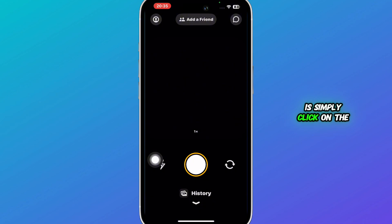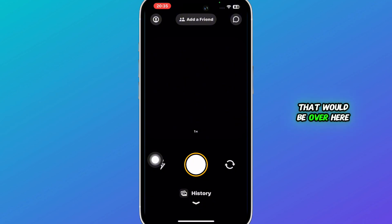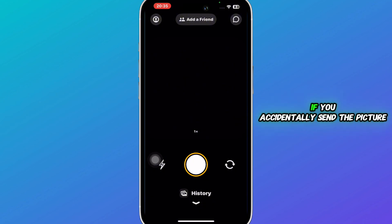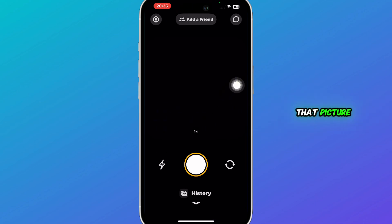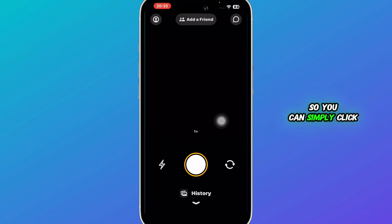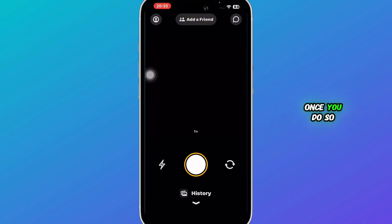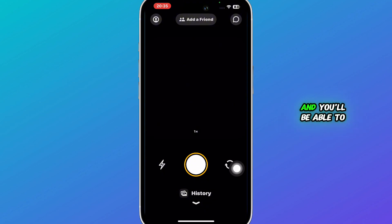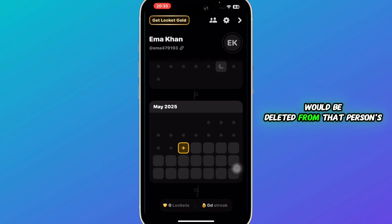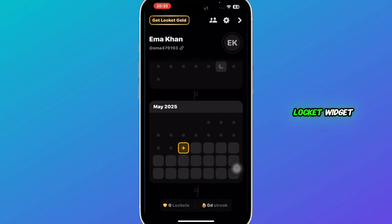Click on the four dots that are over here. If you accidentally sent the picture to anyone, click on that picture — click on those four boxes — and once you do so, you'll be able to see an option of Delete. Simply click on Delete and the picture will be deleted from that person's Locket Widget.